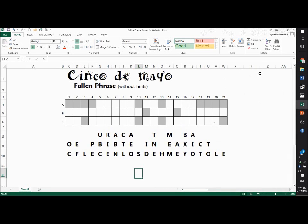Hi everybody. Today I'm going to teach you how to teach your students how to do a fallen phrase. This fallen phrase is more simple than the ones I usually do, but that would take about 20 minutes of video to complete a puzzle. So I just did a real simple one here so you could get the idea.